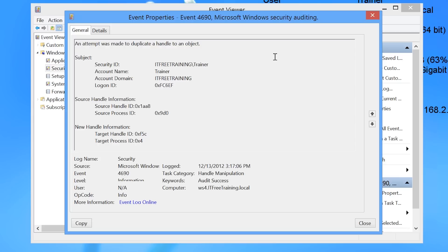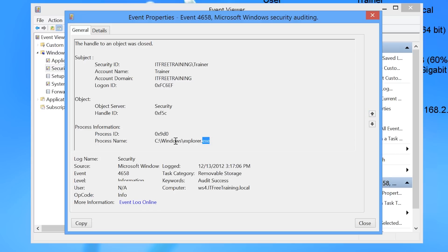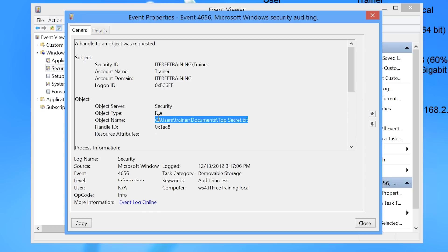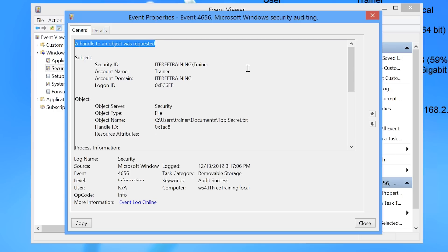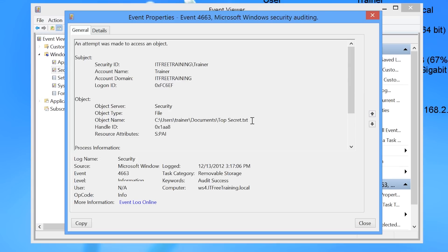This does not have anything to do with the access of our specific file. The next event relates to Windows Explorer, and the following event relates to the file — notice it says a handle was requested, which basically means the file was opened. Another event generated shows an attempt was made to access an object. This demonstrates one of the problems with auditing: the event does not tell the administrator if the file is being read or written to. Also, to keep the event log from becoming too full, any additional event of this type from the same file will be ignored unless the file is closed and reopened.